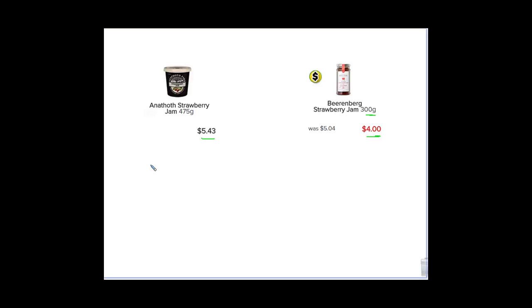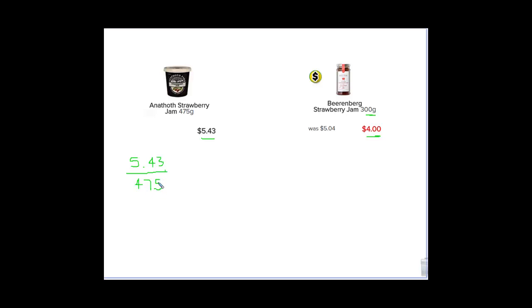So the way we want to do this, the mathematics is not too hard, but you just make sure you need to get it in order. So what I'm going to do, I'm going to consider getting it per 100 grams. So I'm going to take my $5.43 and I'm going to divide that by the amount of grams I've got. That's 475. So that will give me the price per 1 gram because I'm dividing it by the 475 there. Then if I go and multiply that by 100, just to give me some nicer numbers, it's going to give me the price that's going to be per 100 grams.